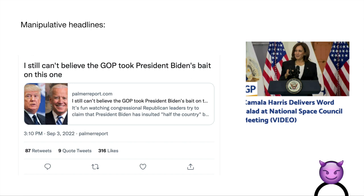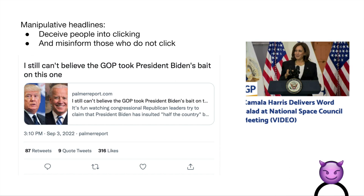Manipulative headlines, even if they redirect to articles that ultimately present accurate information, are harmful. Because they not only deceive people into clicking, but also misinform those people who don't click. And these headlines have the potential to be further re-shared on social media and spread misinformation.